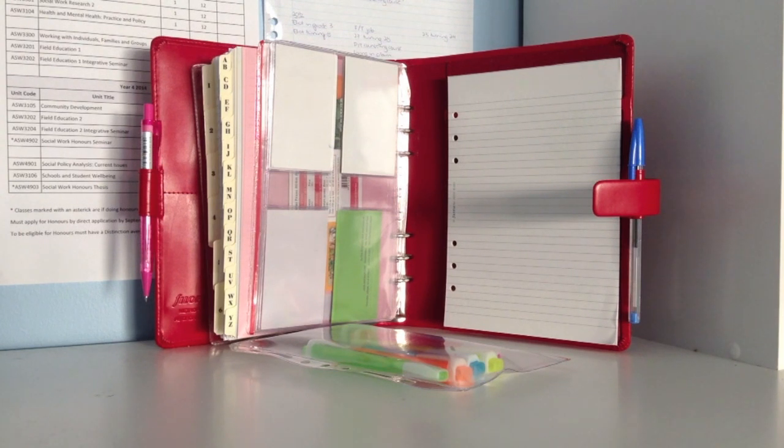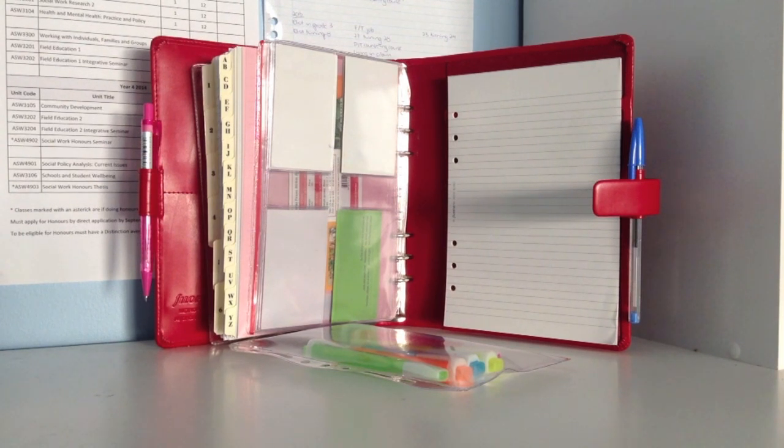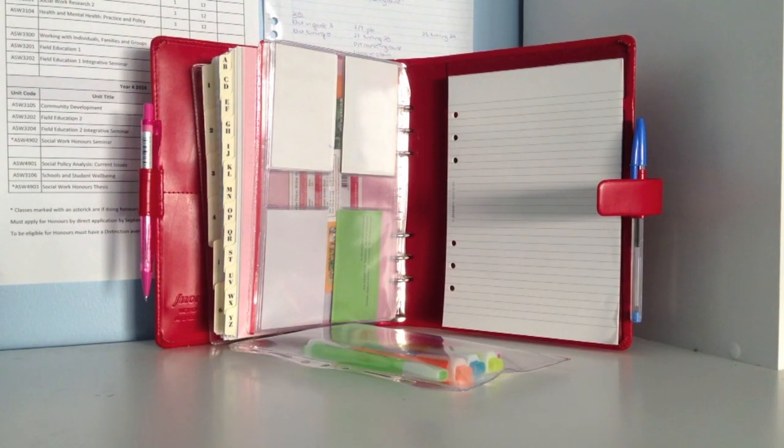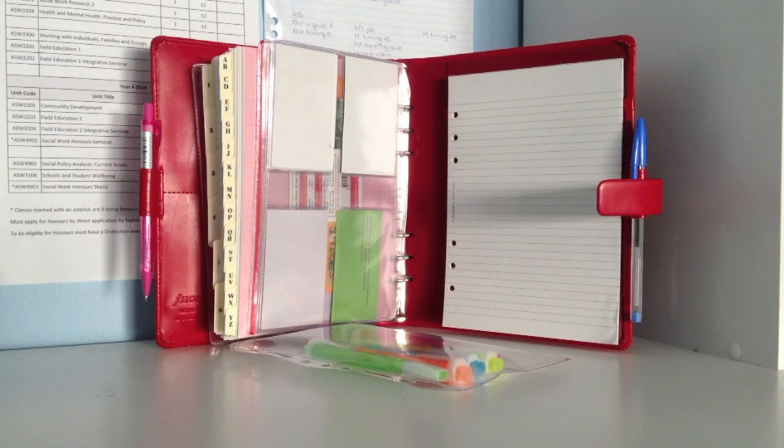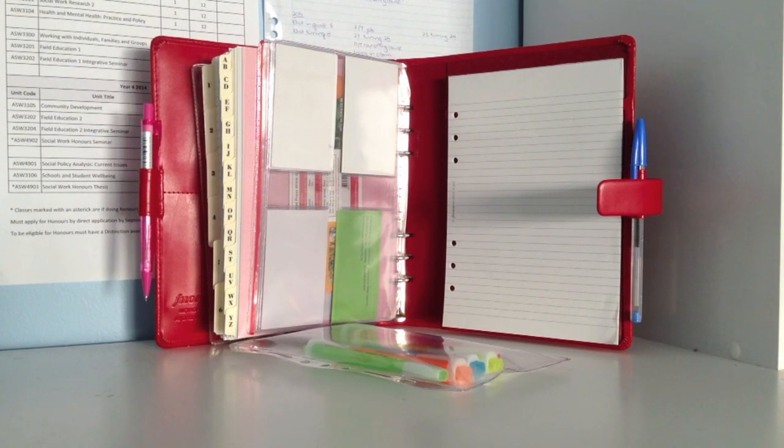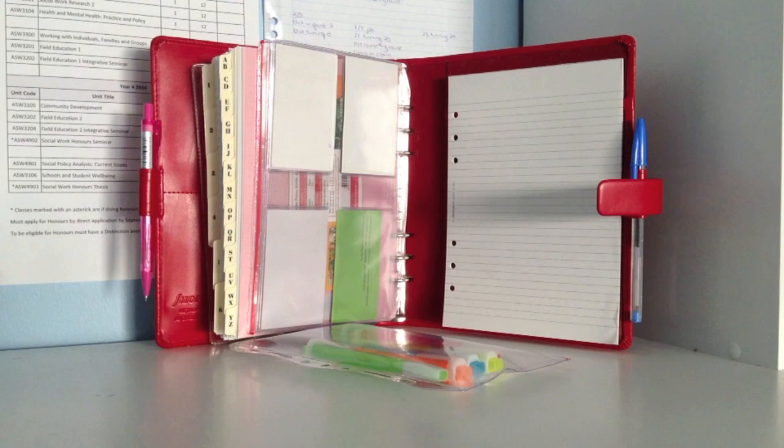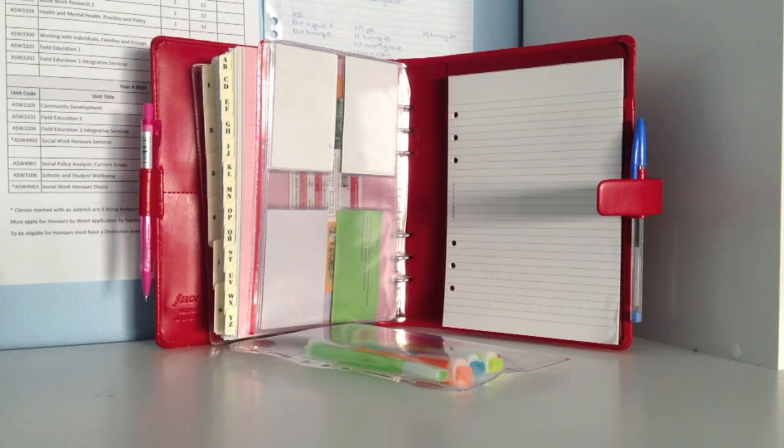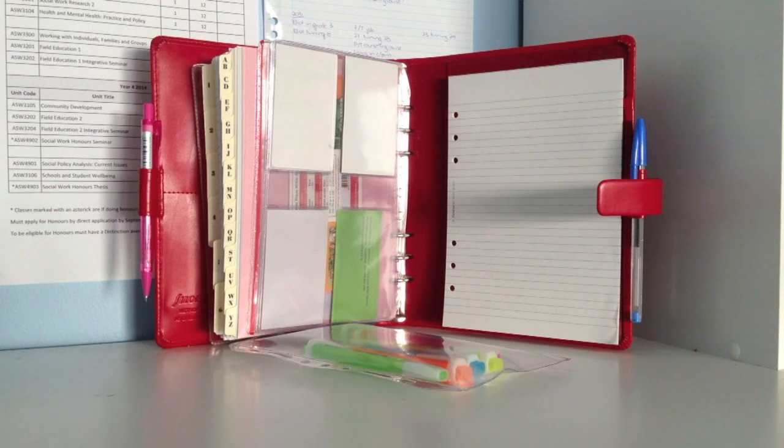At the back we have a pocket kind of thing that has a Filofax pad of paper inside. I might just take the sheets off that pad and insert them in my notes section and then just use the back pocket for possibly takeaway menus that I use quite a lot.